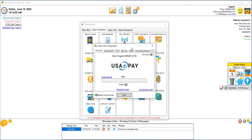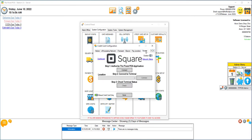Once at credit card setup, scroll over to Square, click on enabled, and then click on connect.